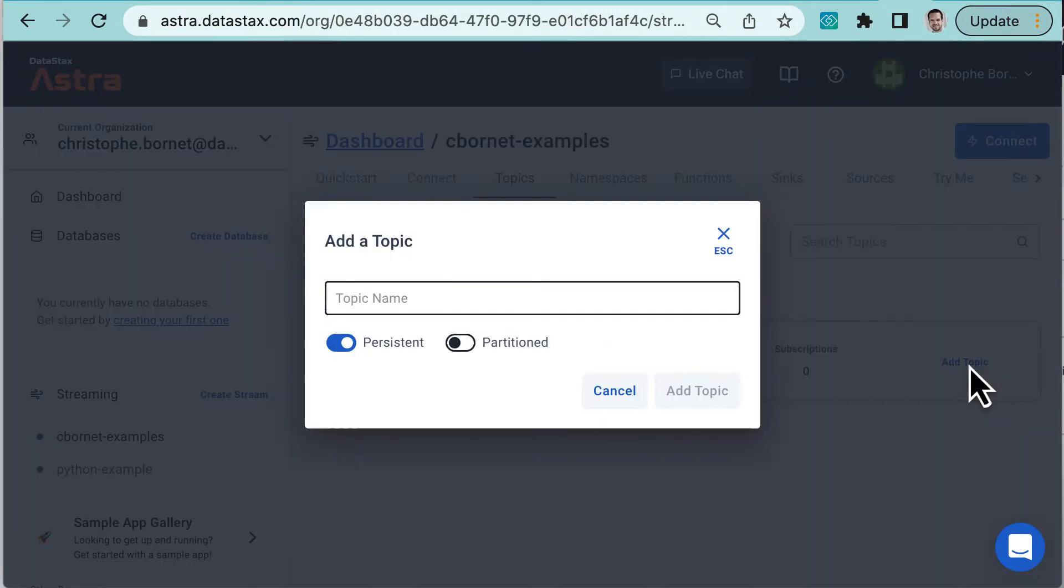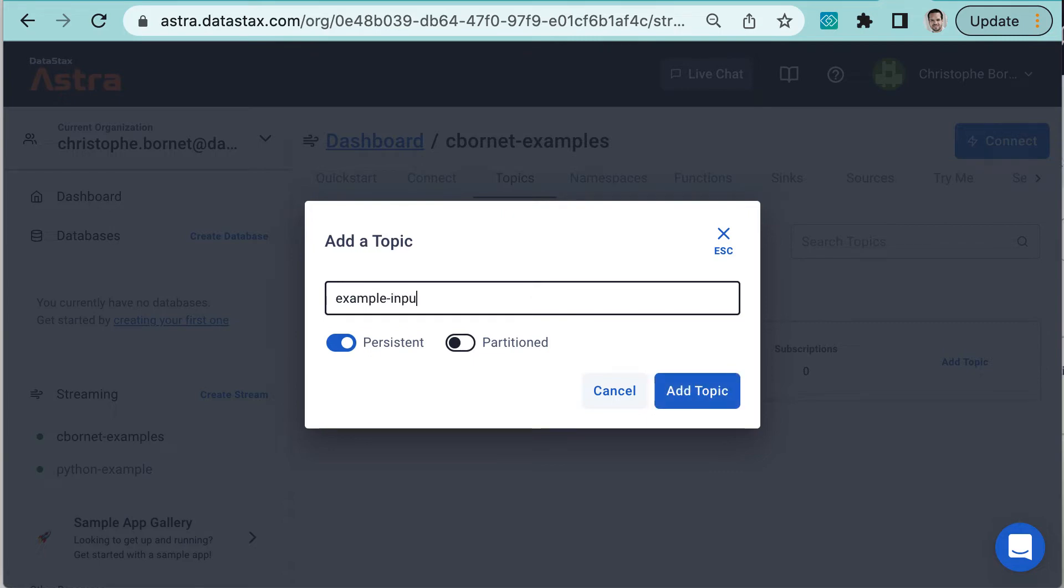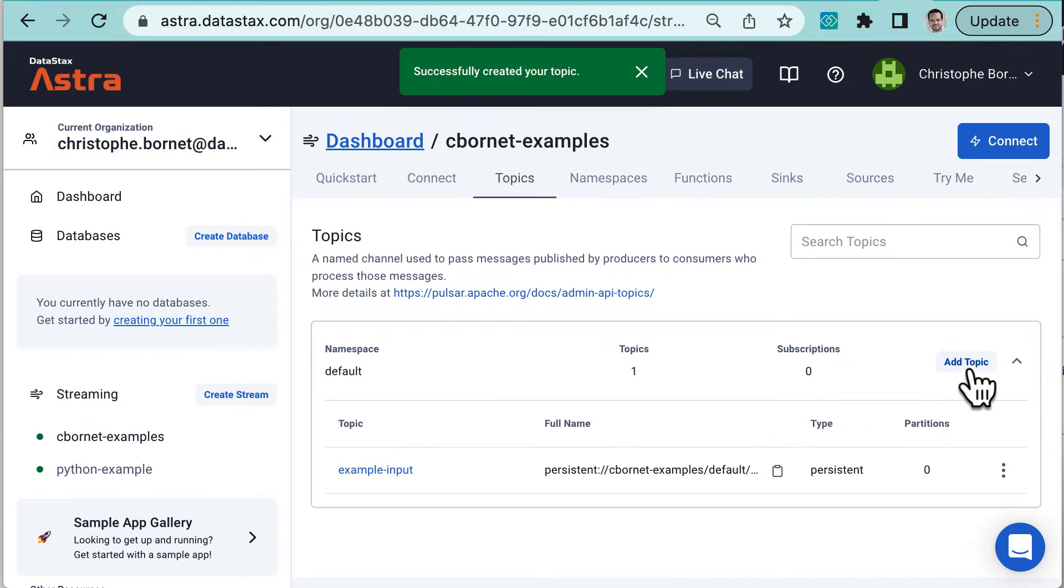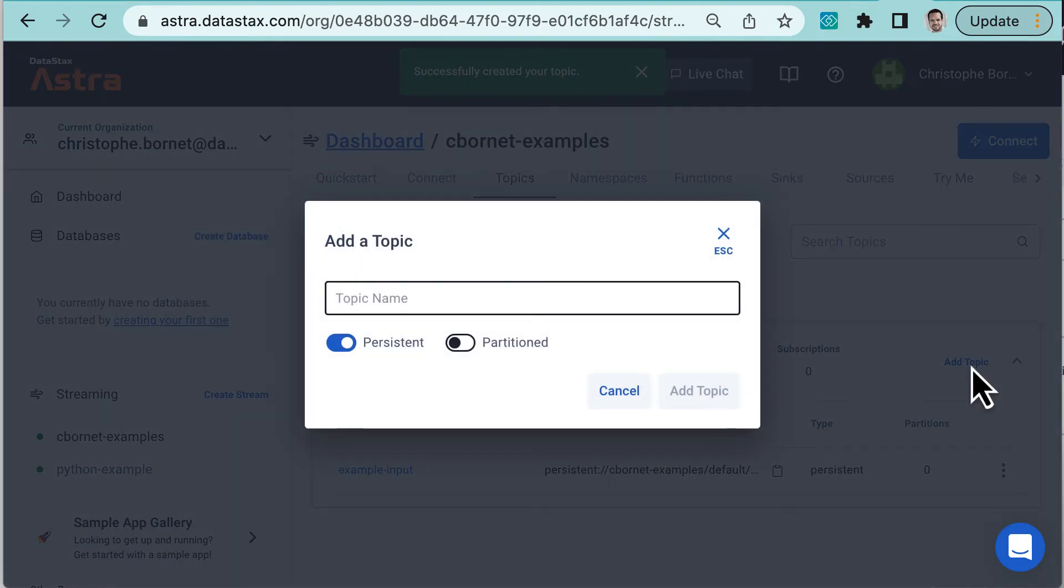We start by creating the example input topic. Then we create the uppercase topic.